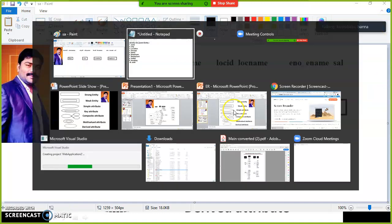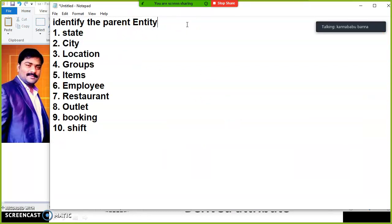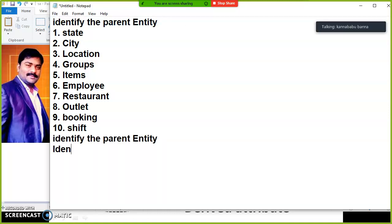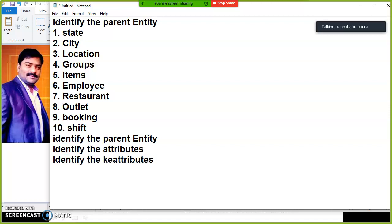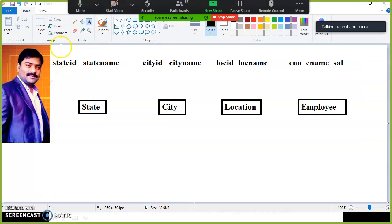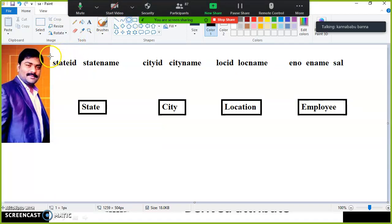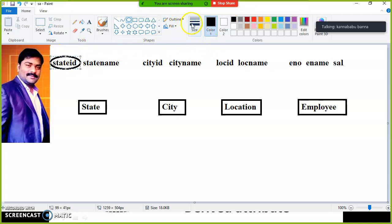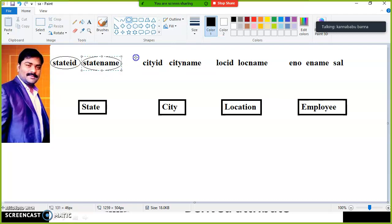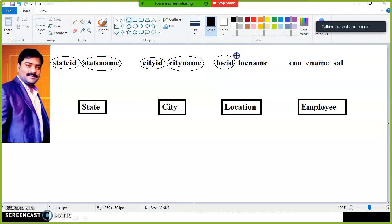Step number one: identify the parent entities. Step number two: identify the attributes. Step number three: identify the key attribute. Attributes must be represented with an ellipse. In our database, attribute is nothing but a column, and entity is nothing but a table.